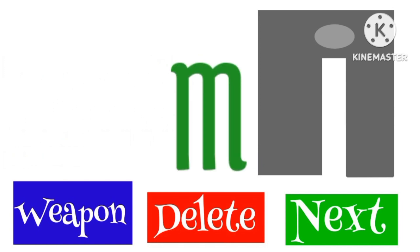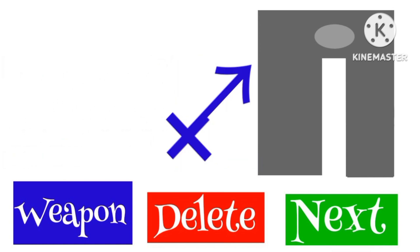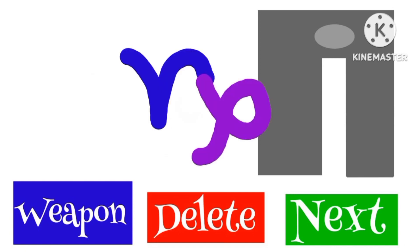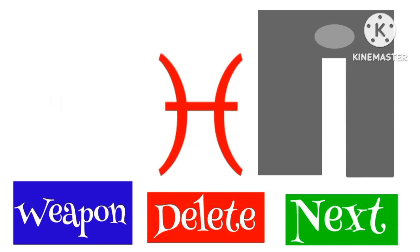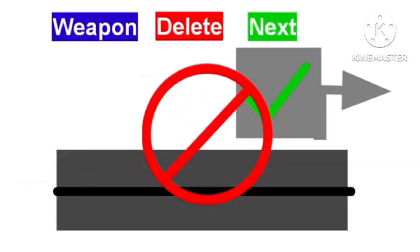Scorpio, Papa, Capricorn, Aquarius, Pisces.